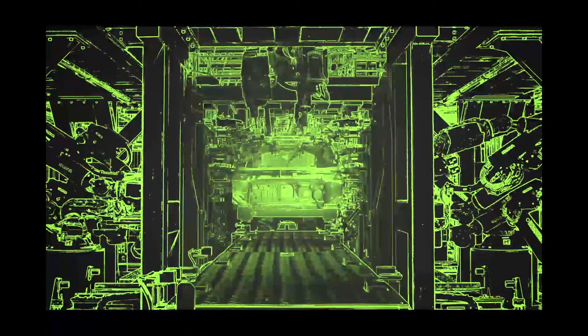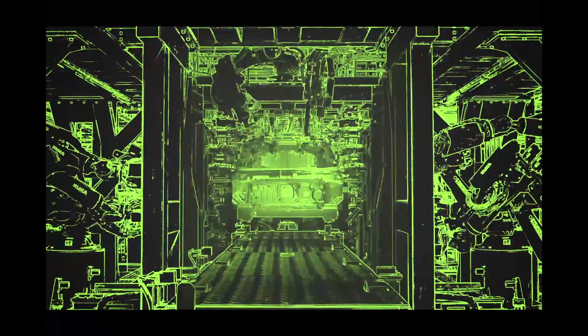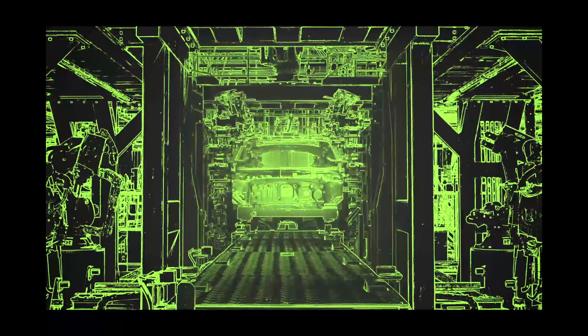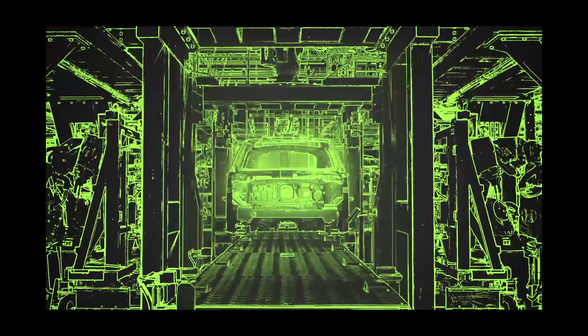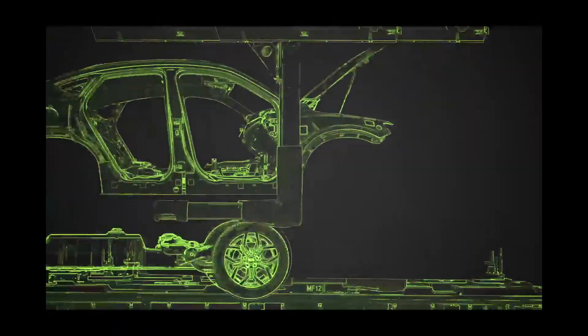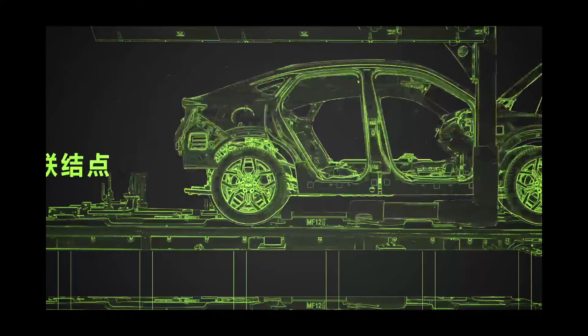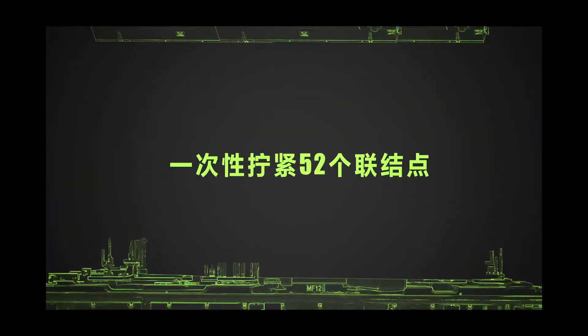Owing to integrated architectural assembly technology and digitalized equipment, a single machine can tighten 52 connection points from one position.